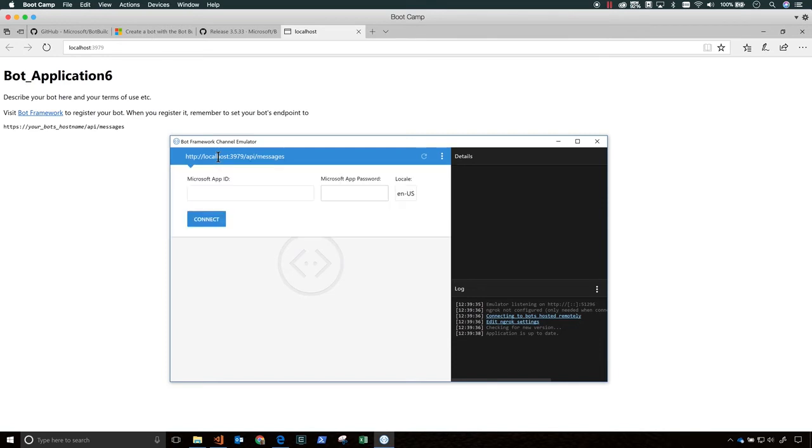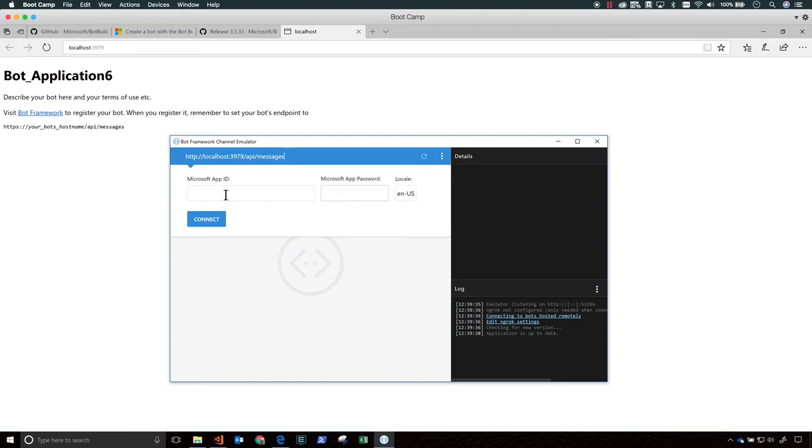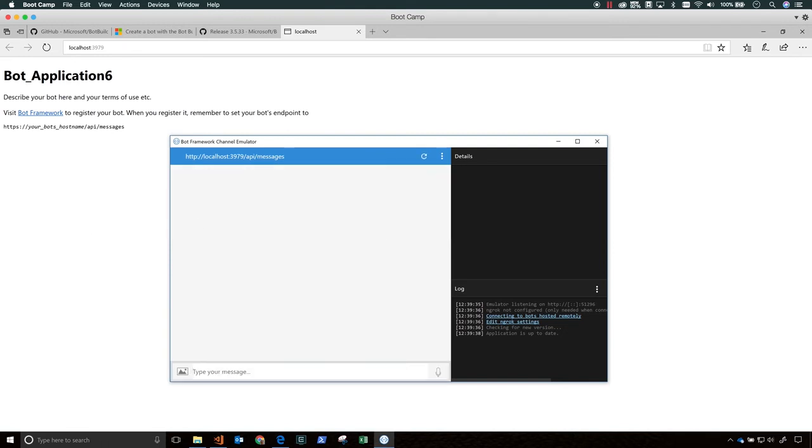So when you build and test your bot, you build and test it just like you would any other web app. You run it at any web host. In this case, I'm using Microsoft Edge. So I click play. Visual Studio will build the bot, deploy it to localhost, and launch the web browser to display the default.htm page.